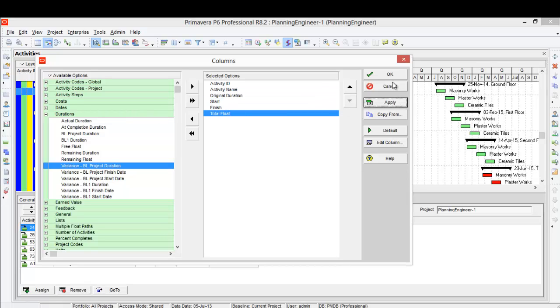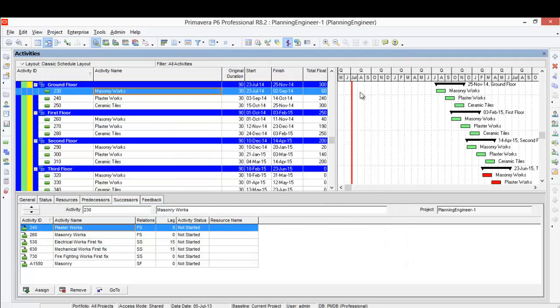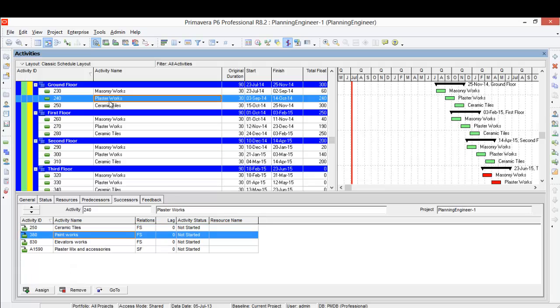After the finish, then I'll click apply. Here is the total float. Let's track the plaster work for example - it has 240 days total float which is something not reasonable. So what is the successor activity? After I finish the plaster I need to start the paint.